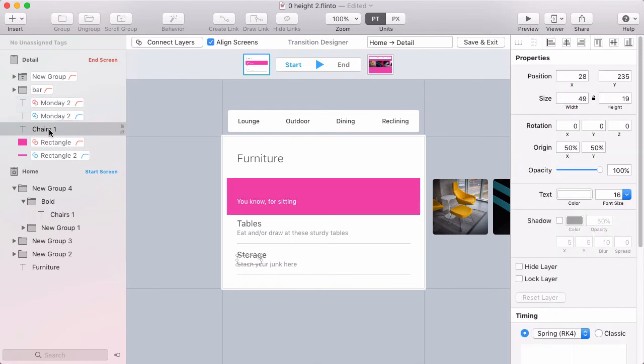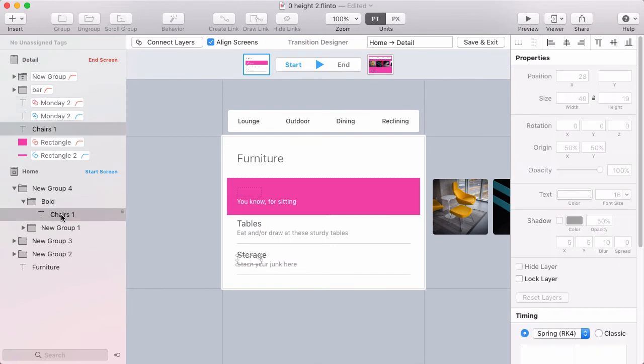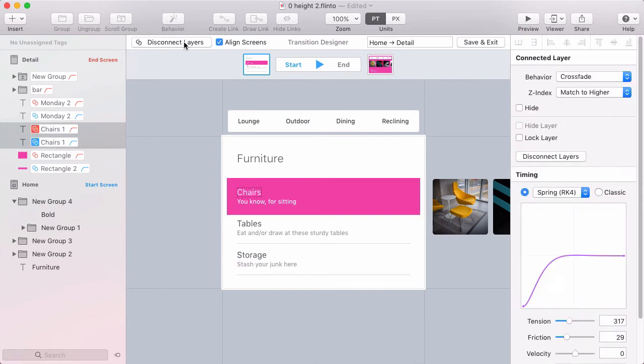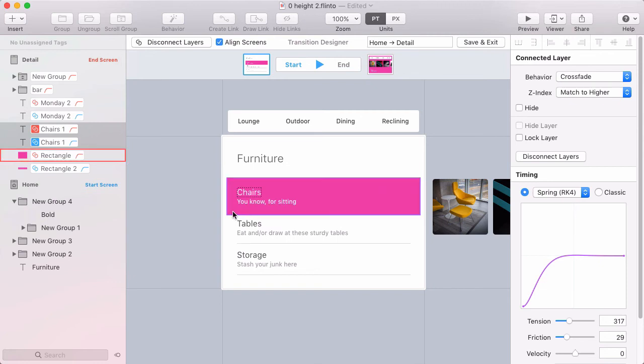And then I'll select the chairs title and select its counterpart in the other screen and connect those. So the chairs text label, the description are the same, should be treated as the same layers in the start screen and the end screen. And this pink row will also be treated as the same thing in the start screen and the end screen. So let's see how this looks.